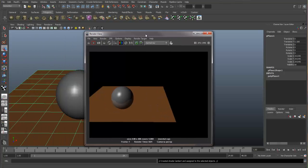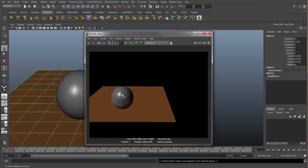So what the IPR will do, any change we make on the materials, textures, lighting or camera, any kind of change in our scene will be automatically updated in this render view.